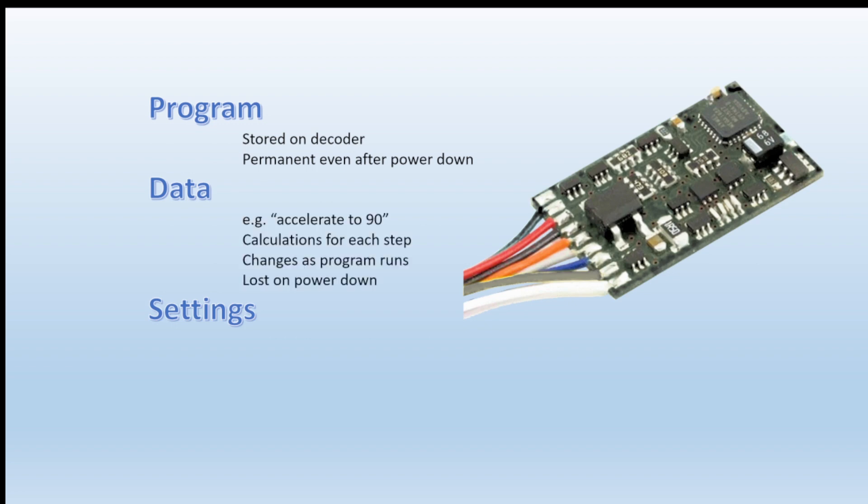And then there's the data itself. If the command in this example is to accelerate to a value of 90, it has to know what speed it's currently at. It has to know each step as it gets faster and faster, it has to know what its current position is so it's constantly updating its own variables. These change as the program runs but they're not permanent. When you stop using your DCC decoder, there's no more power to the decoder, these values are lost.